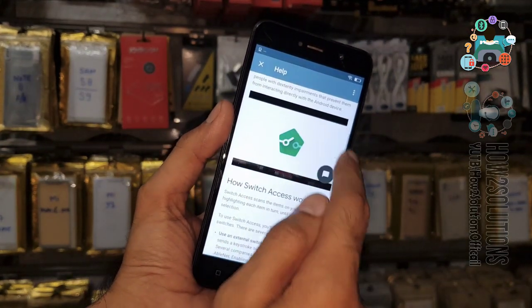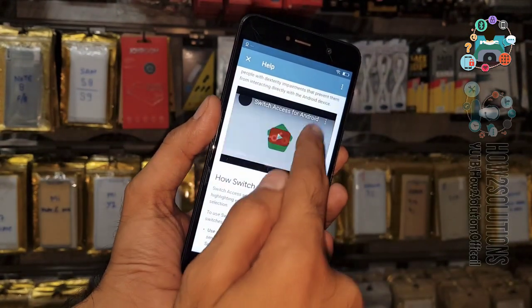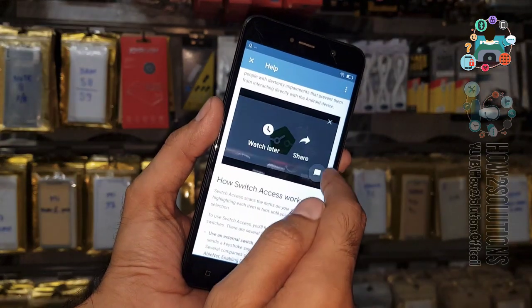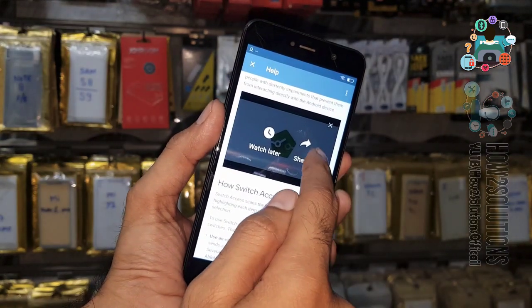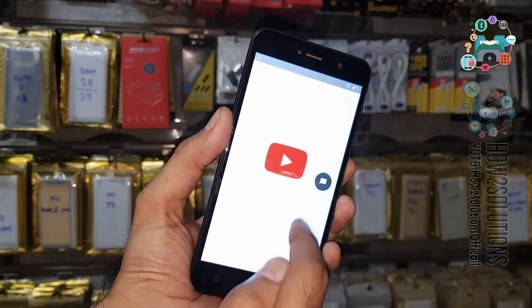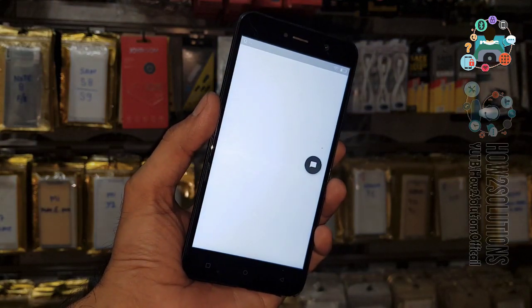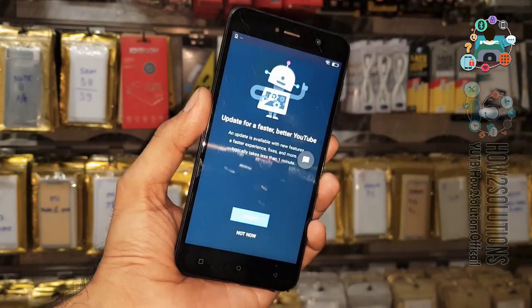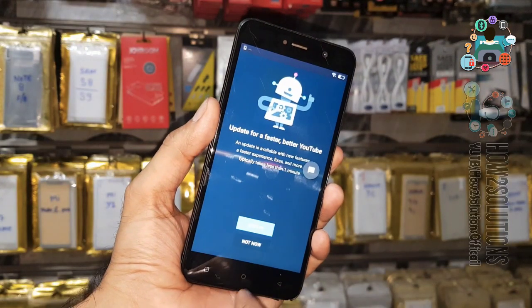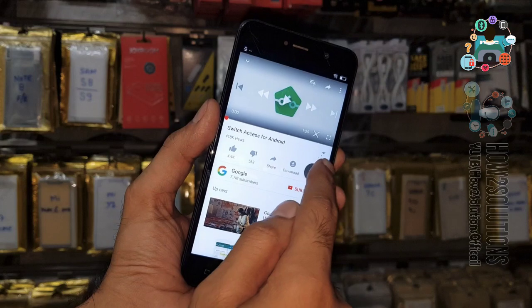Click on this video, then click the share button and select the three-dot menu or click on the link. Now we are in YouTube.